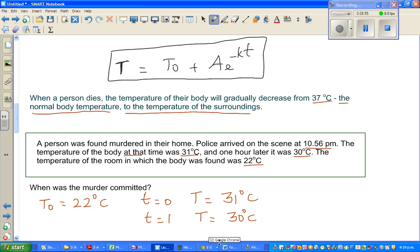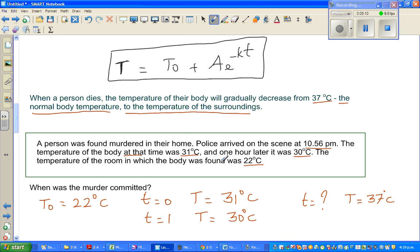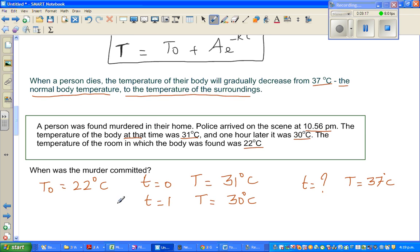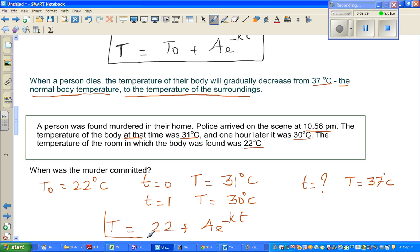We want to find the time when the temperature was 37 degrees centigrade — that's the whole example in mathematical form. So our equation becomes T = 22 + Ae^(-kt).